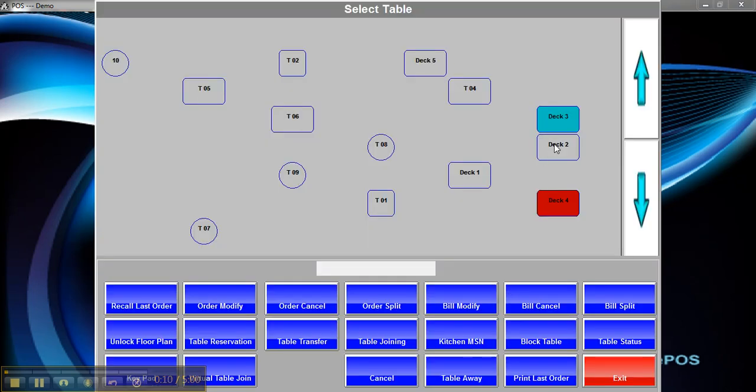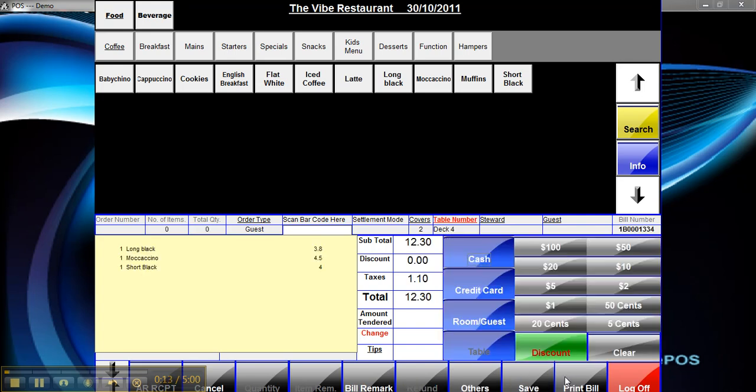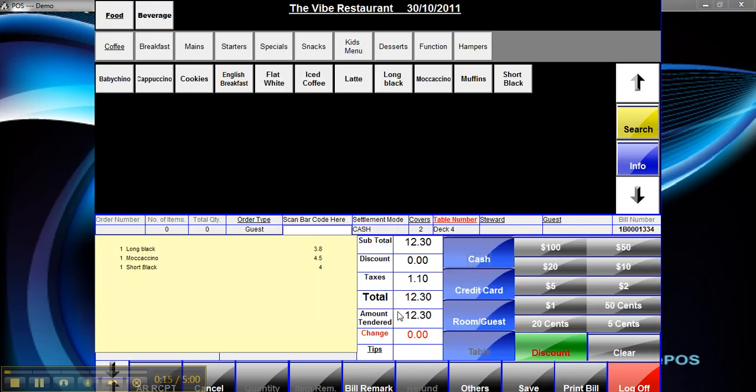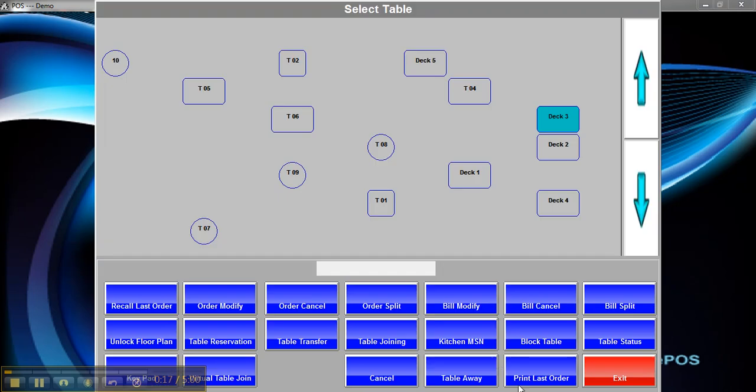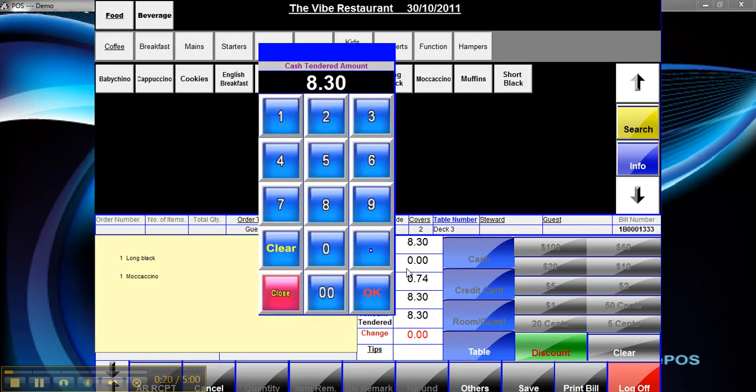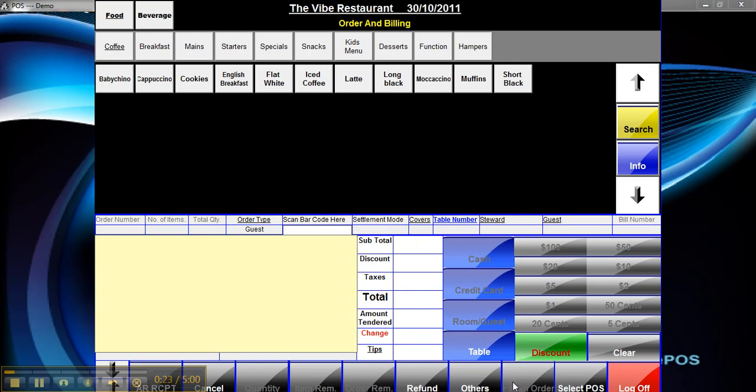So I can see I've still got two here. So I'm just going to cache these ones off. Okay, so they're cached off.